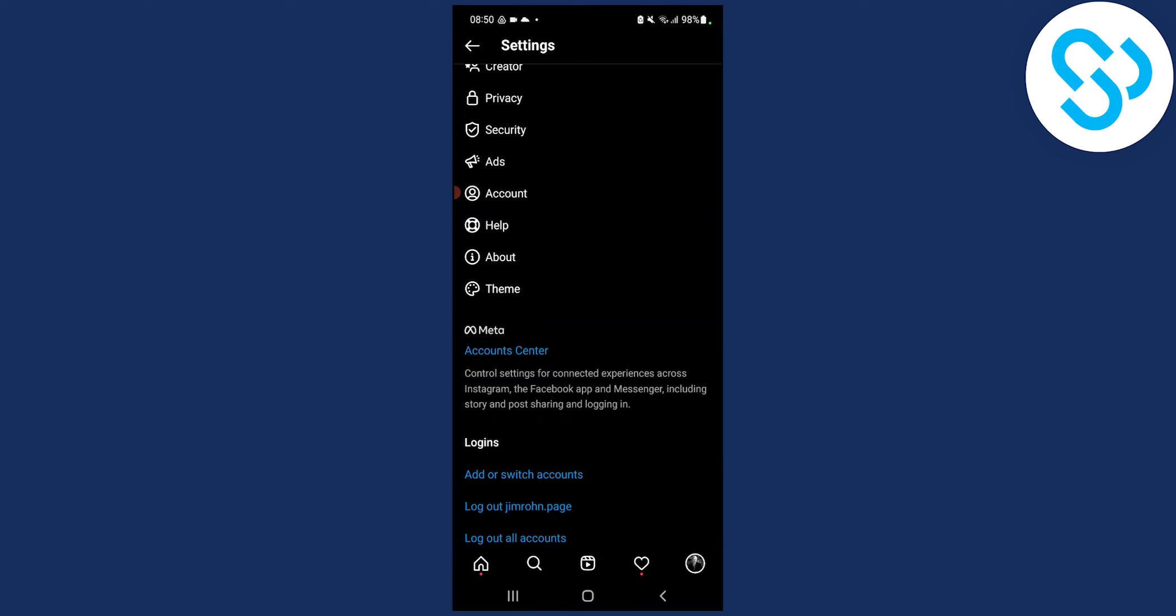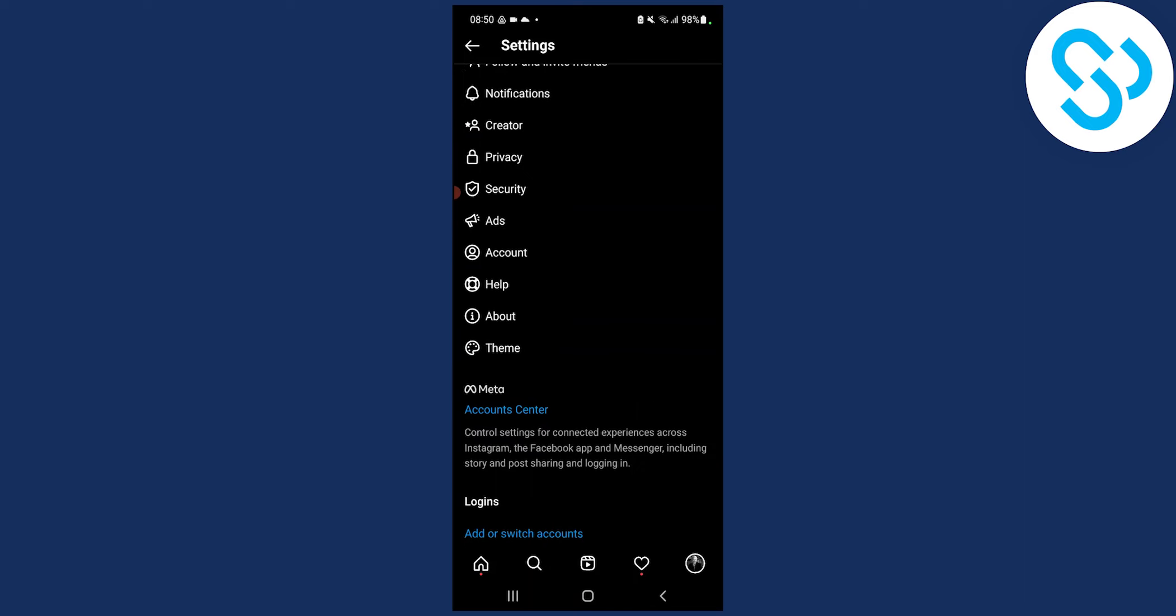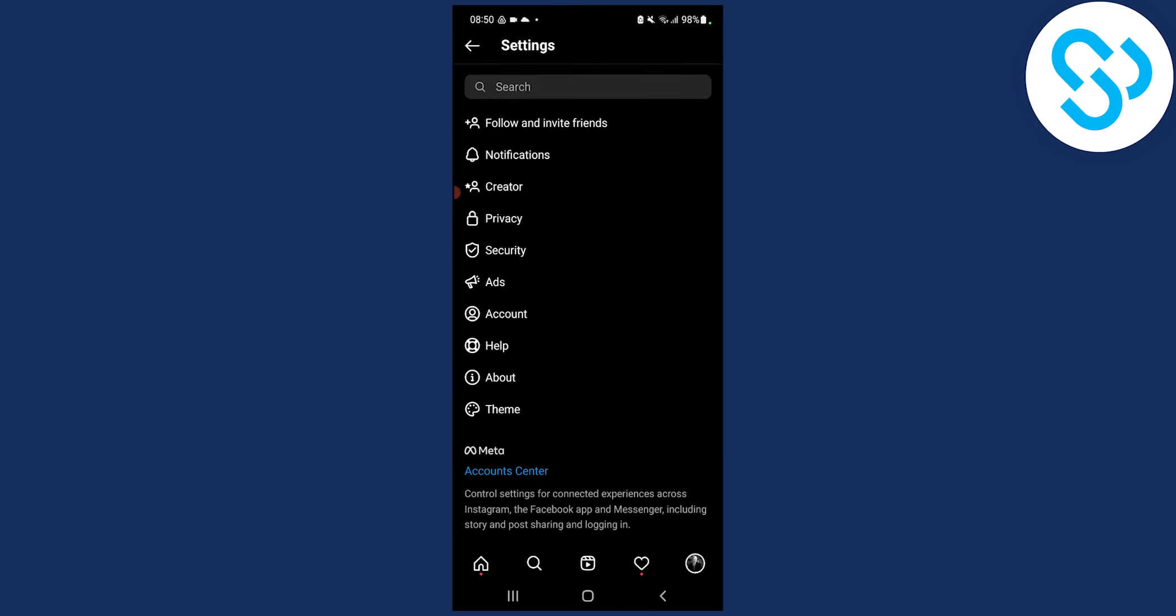So that's pretty much how to log out of all accounts and how to remove multi-account login on Instagram and how to stay logged in into one account.